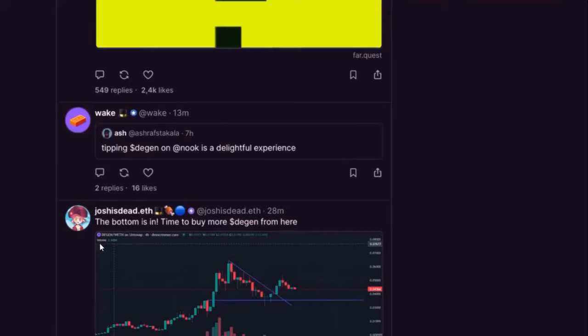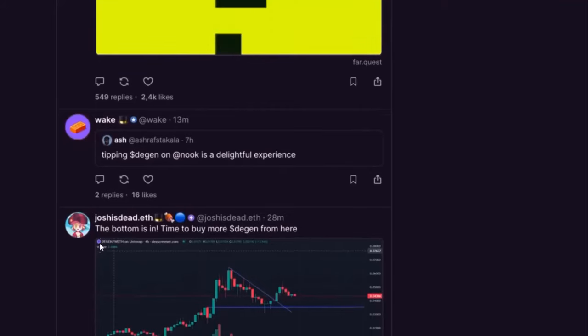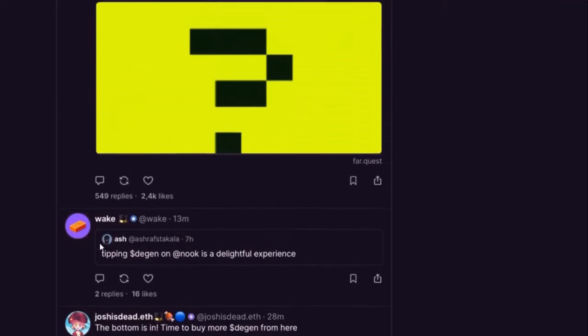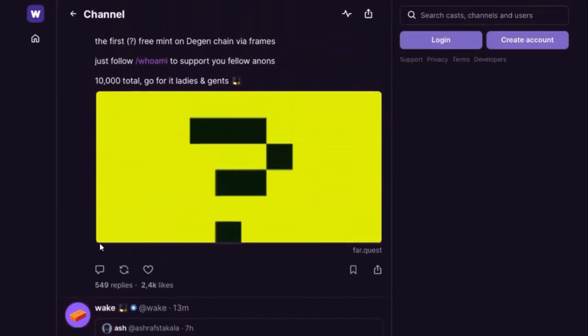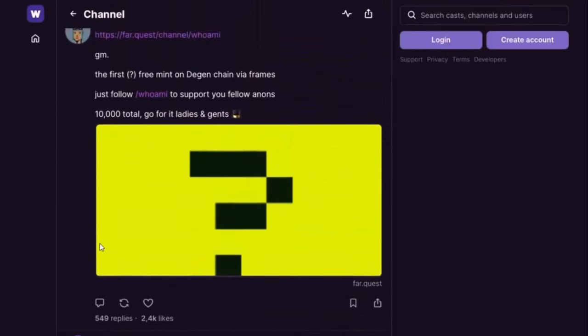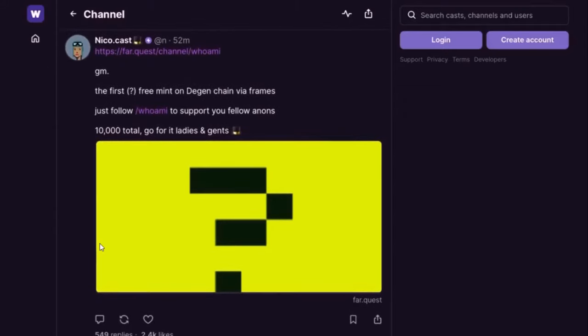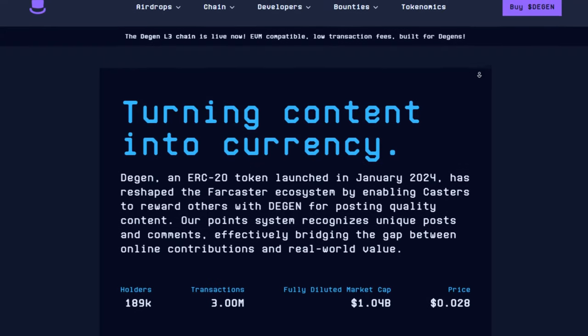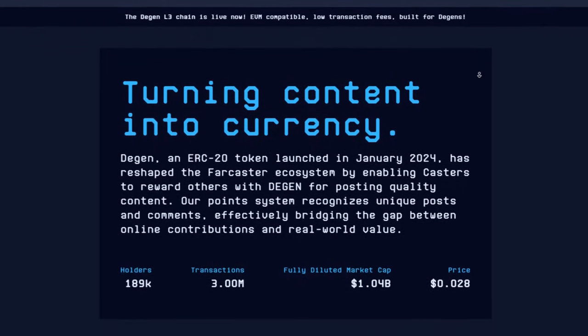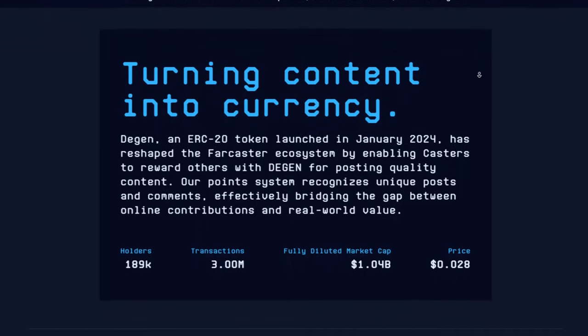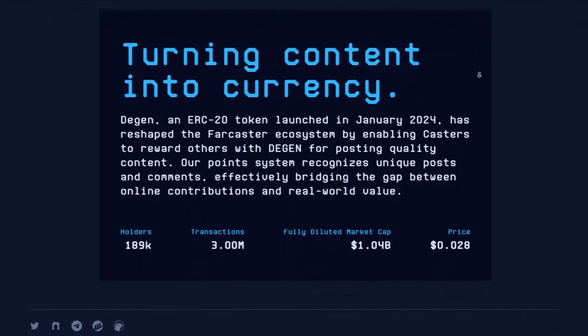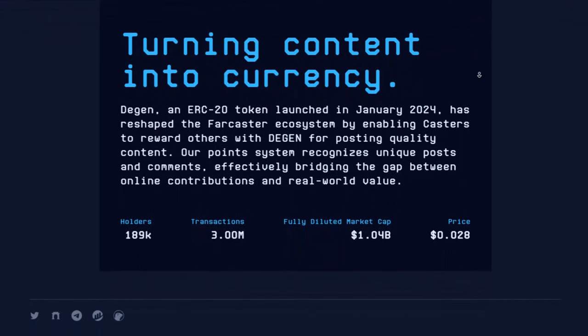Initially starting as a meme coin, Dagan has undergone a fascinating evolution. It has managed to attract a diverse community of dedicated developers, creative cryptocurrency content creators, and passionate supporters who have chosen to invest their resources in the token. As Dagan continues to evolve, its impact on the Farcaster ecosystem and the broader cryptocurrency community is expected to grow significantly.